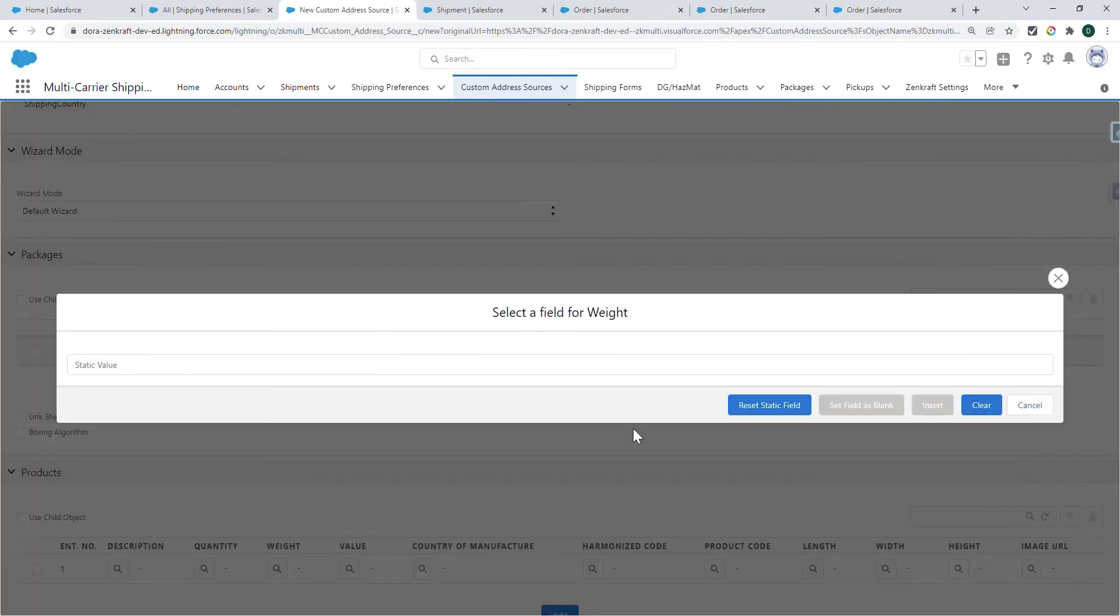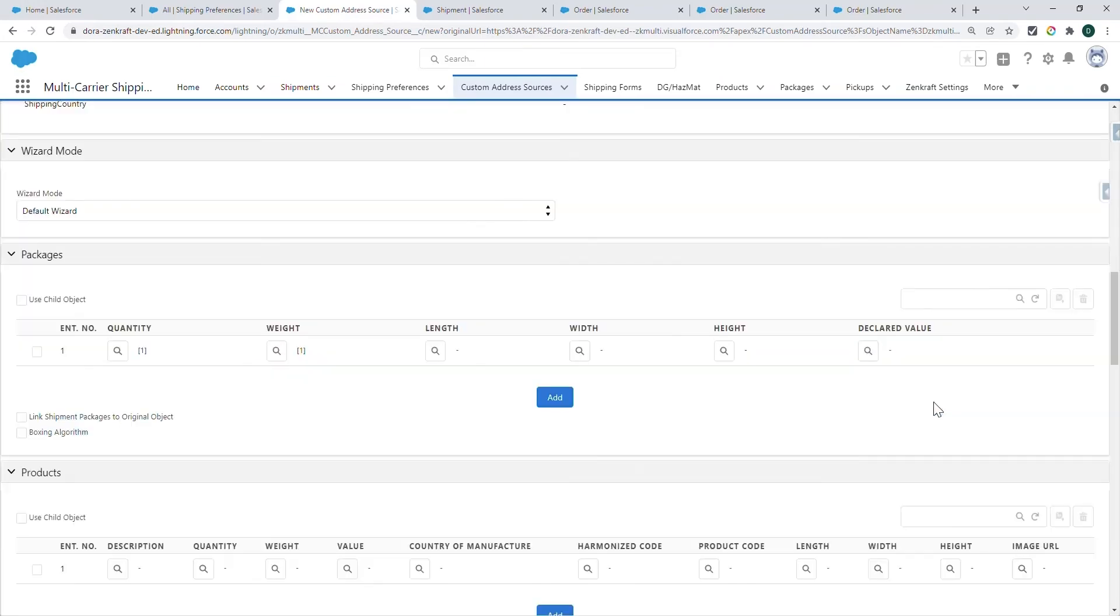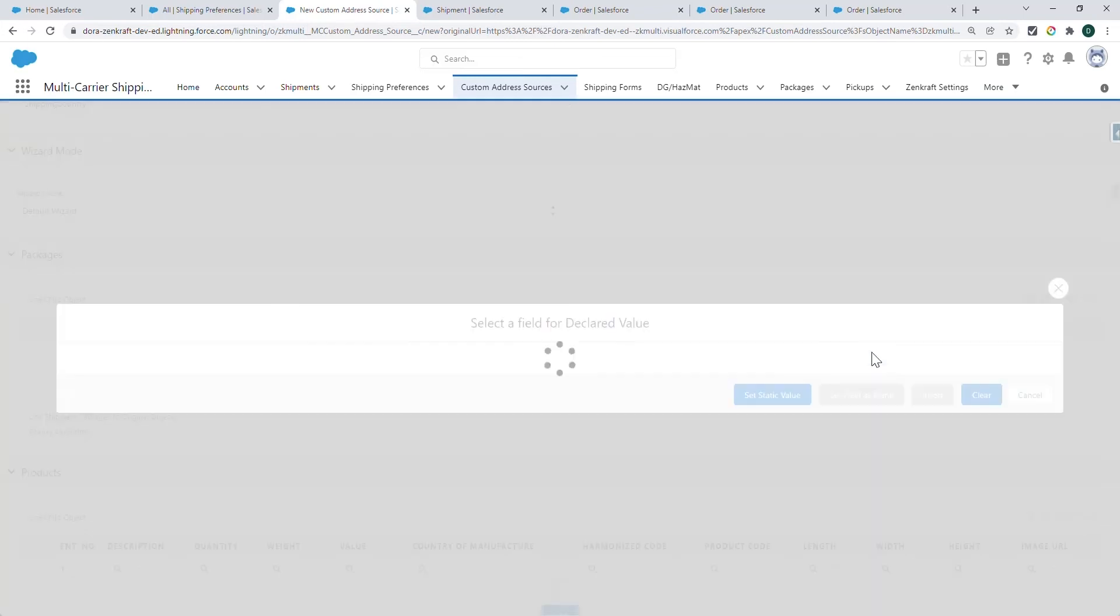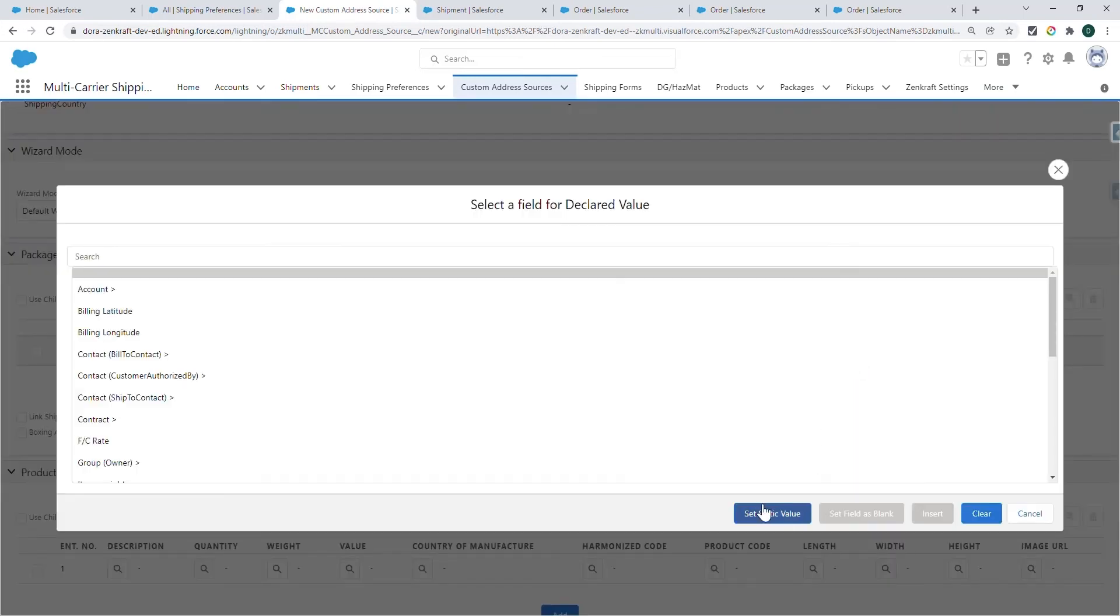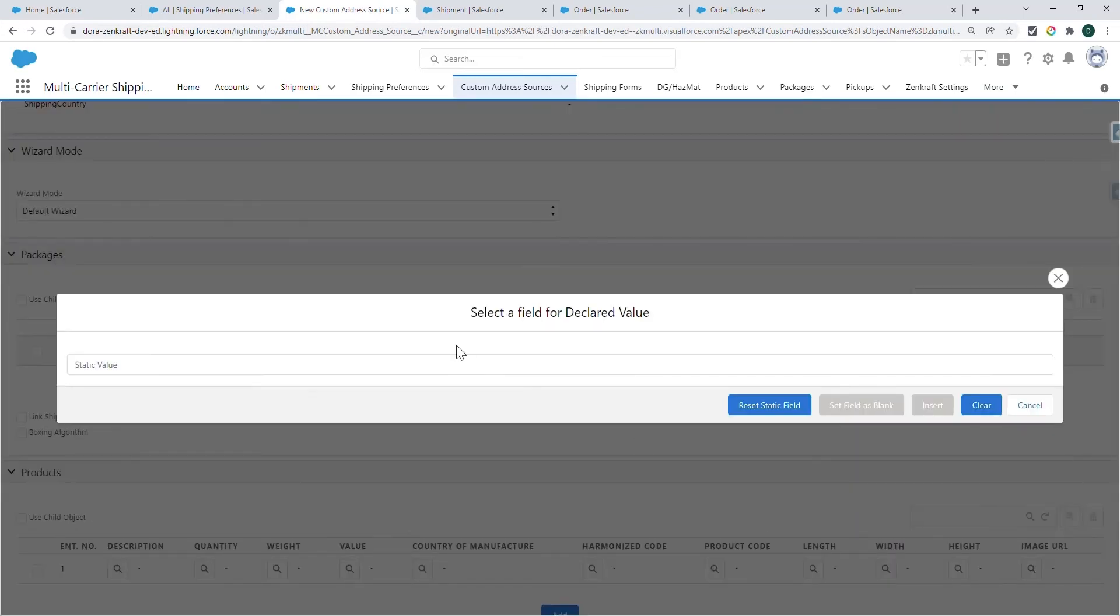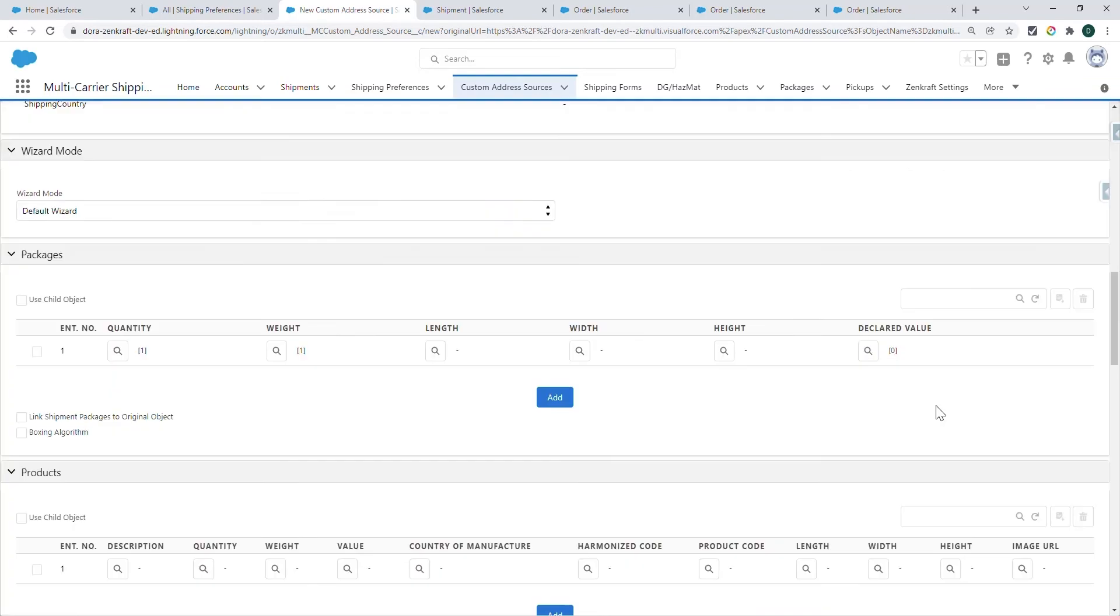Put some sort of weight and declared value. If you're not using insurance, you can set a default value of zero.